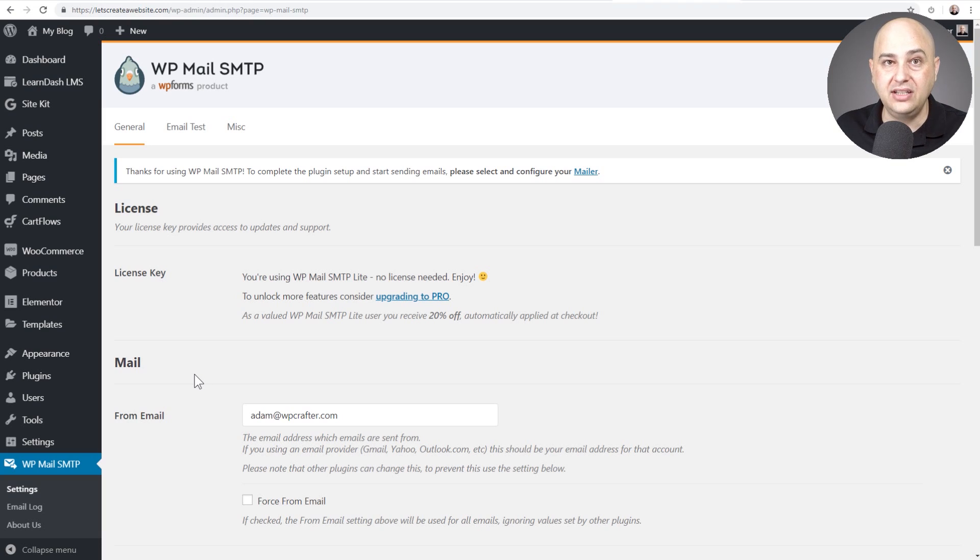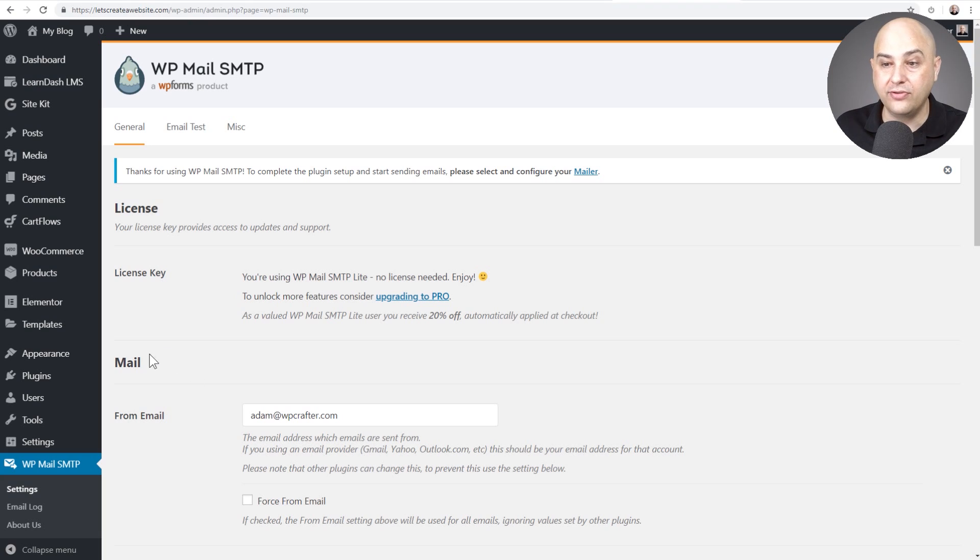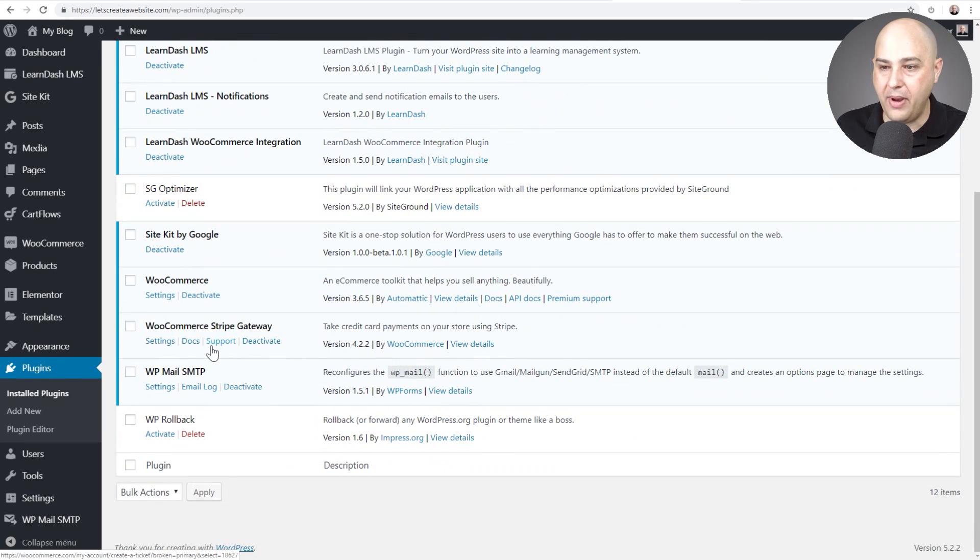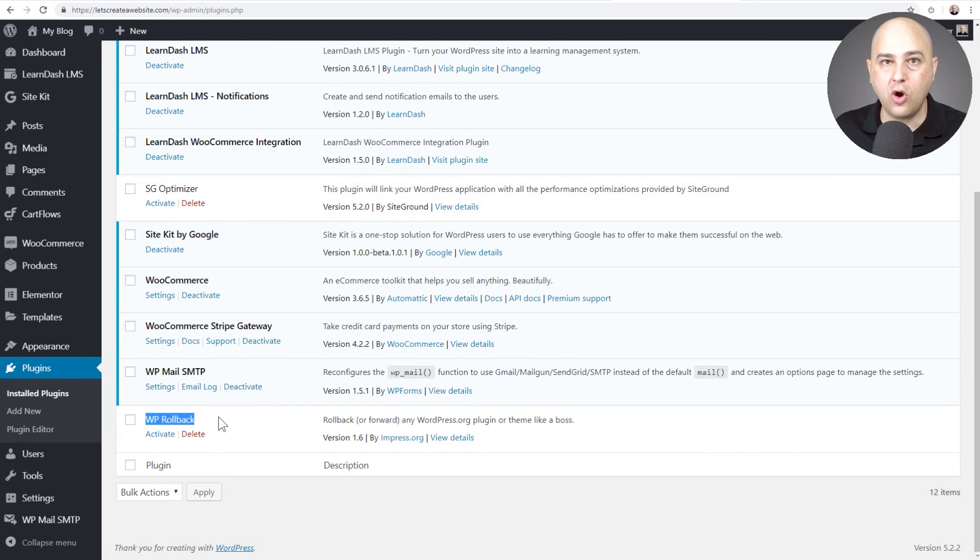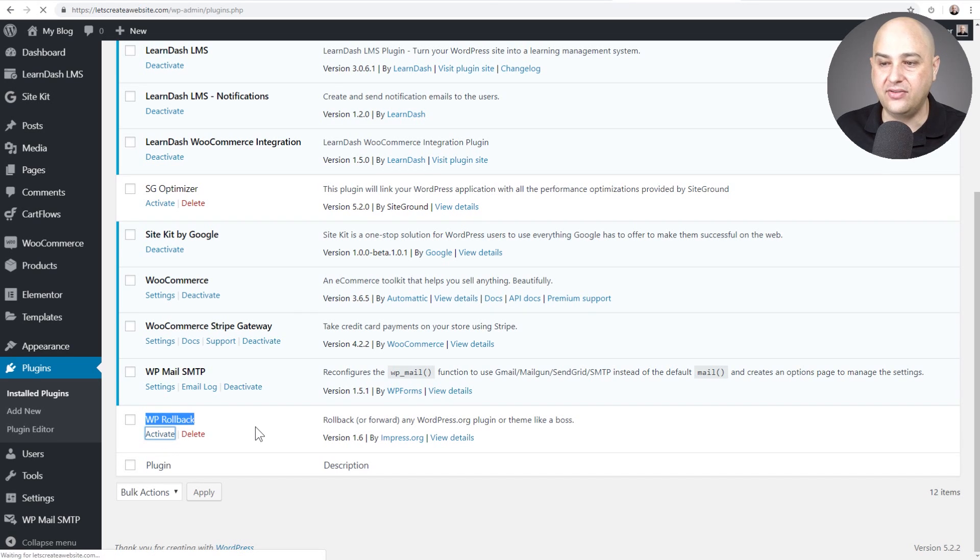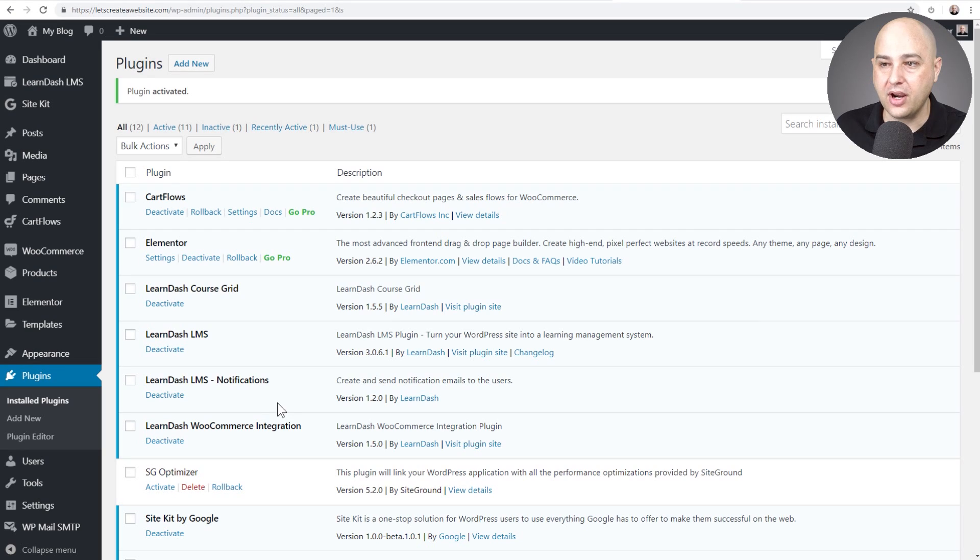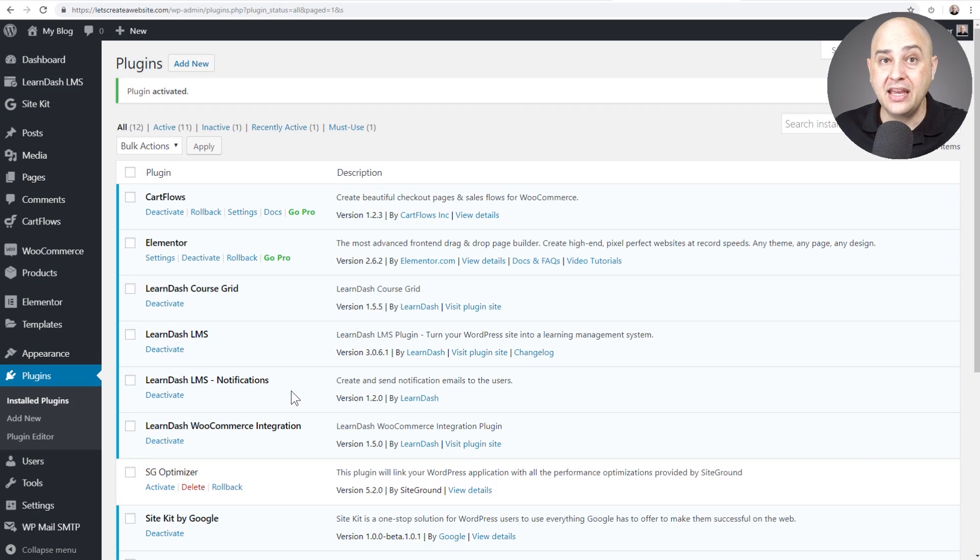So you're going to need two things. You first need to get your hands on the prior version or any prior version of this plugin. Now there's a great tool for that. I love this tool. It's called WP Rollback. So you could just go to plugins, add new, search for the word rollback one word and it'll come up. I'll go ahead and activate it. Now what this does is really slick and I've made a video on this once before. What it allows you to do is any plugin that is in the WordPress directory or even a theme, it will allow you to roll back to any prior version number.